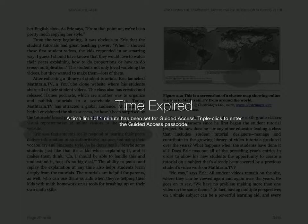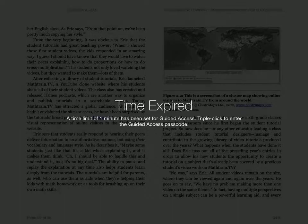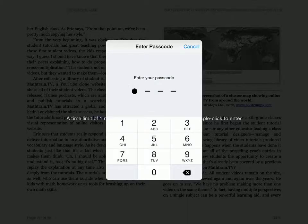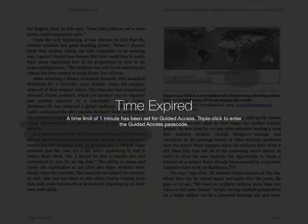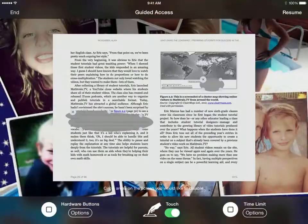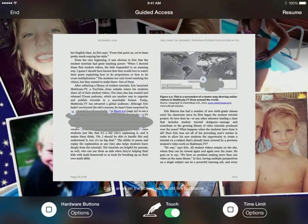Time expired. 'A time limit of one minute has been set for Guided Access — triple-click to enter the Guided Access passcode.' So if I triple-click the home button again, I have to put that password in in order for it to turn off. That's it — pretty cool, especially if you have kids who are constantly wanting to play a game but keep moving to other areas.